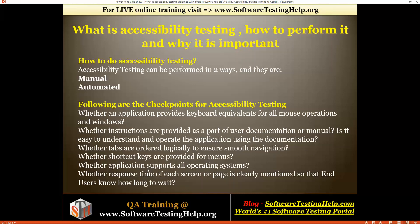Another checkpoint is whether the application supports all operating systems — a disabled person might be using Ubuntu or Windows, so your application should support all major operating systems. Also, whether the response time of each screen or page is clearly mentioned so the end user knows how long to wait. If a website is taking time to load, a voice note or audio alert should tell the user how long to wait before the website loads.